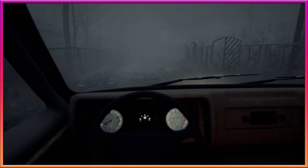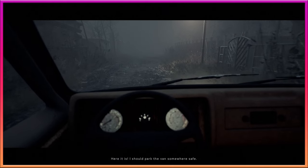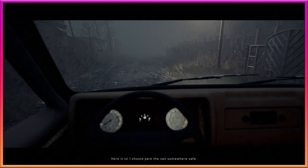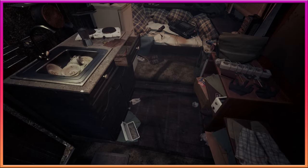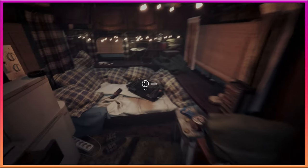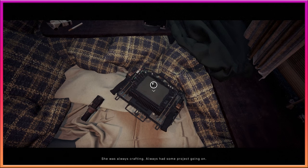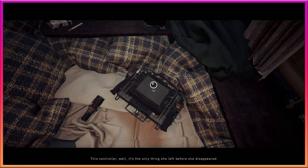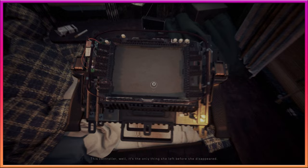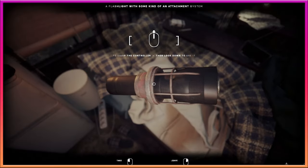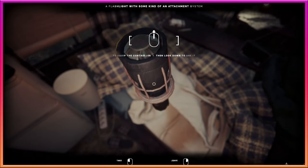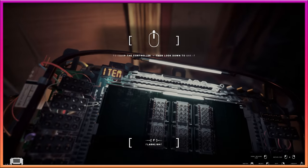Wow. We're driving for a while. Here it is. I should park the van somewhere safe. Ooh. I mean, it's a little dirty, but I kind of like this van. She was always crafting. Always had some project going on. The controller, well, it's the only thing she's left before she disappeared. Oh, that's sad. Her flashlight. It reminds me of her because of how bright she was. It's so fucking stupid.